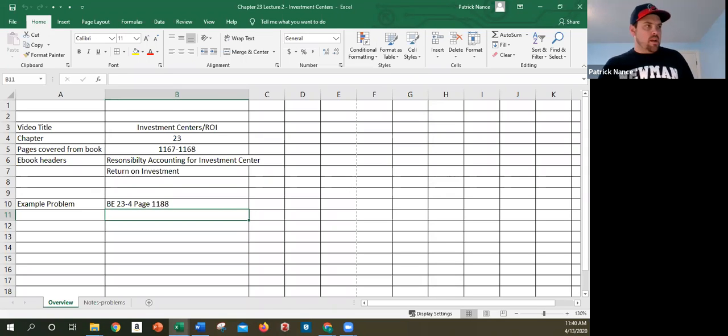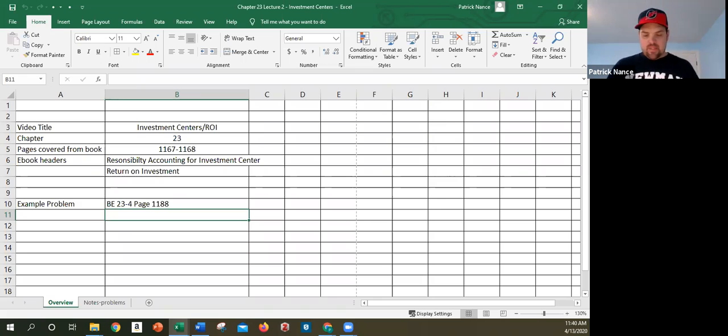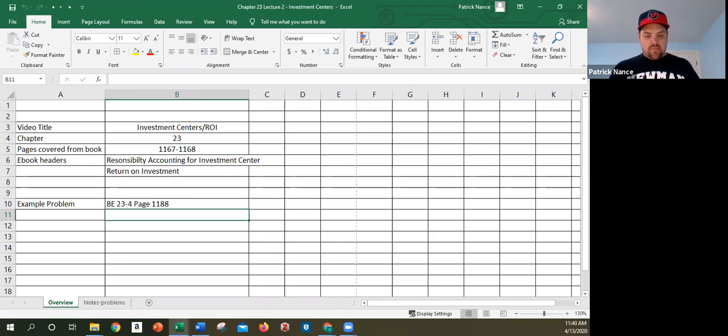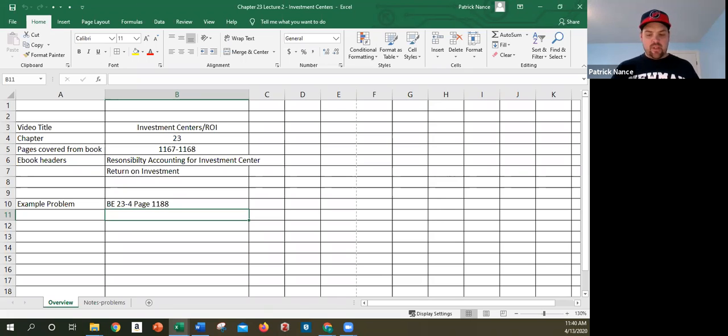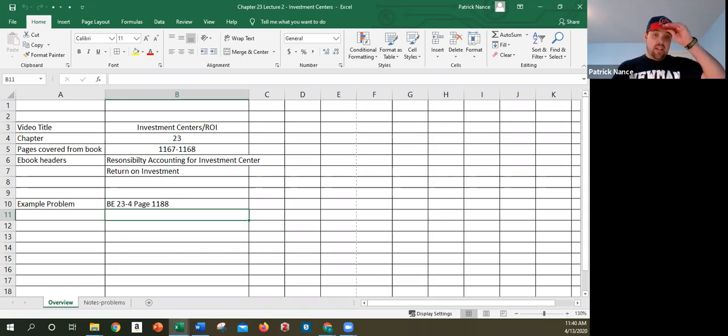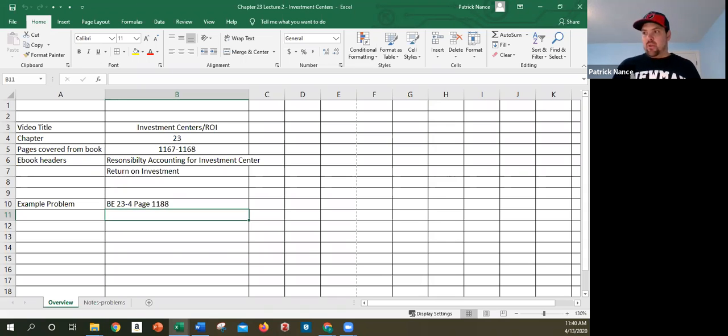We're going to look now at the next part of chapter 23, investment centers and ROI. When we're talking about investment centers, we're talking about a center where the manager has responsibility and authority to make decisions that not only affect costs and revenues but also the assets invested, meaning for example they have the option to buy new equipment or expand their business.